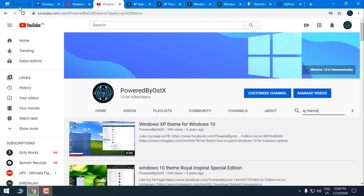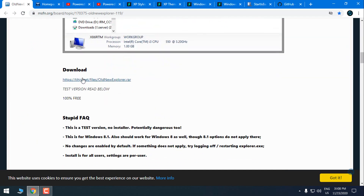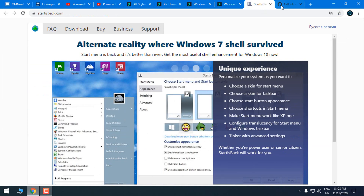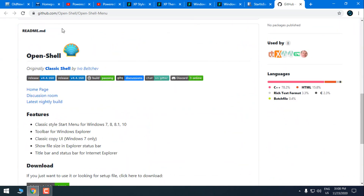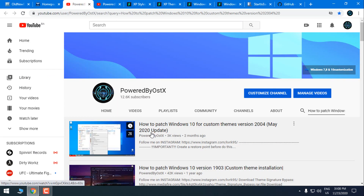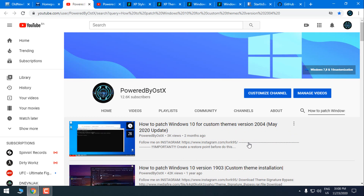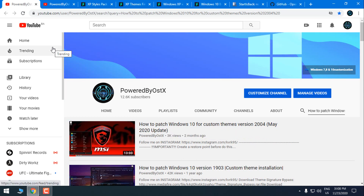For this tutorial you will have to install Old New Explorer, you will need to have Ultra UX Theme Patcher, and StartIsBack or Open Shell. For better understanding how all of this is working, you can watch my tutorial on how to patch Windows 10 for custom themes up to version 2004. After that tutorial, you can come back to this one.